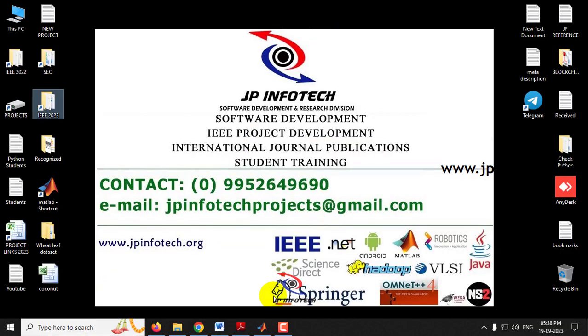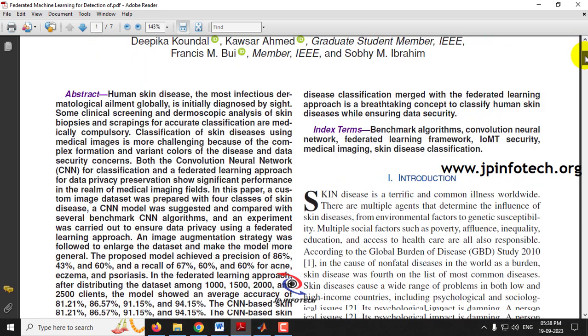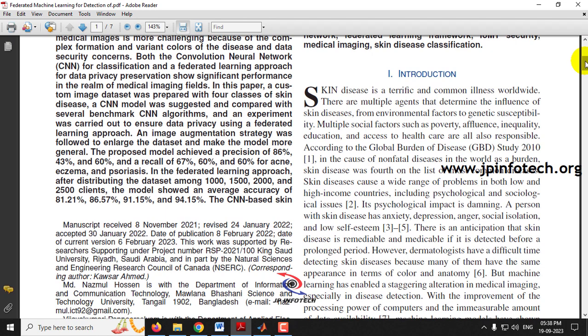Before seeing the execution of the project, let me brief about it. Skin disease is one of the terrible and common illnesses occurring all over the world. The problem is that if a person is affected by skin disease, they also get anxiety, depression, anger, and social isolation, because people care a lot about their skin. Skin disease is caused by various reasons like pollution, air pollution, chronic conditions, and many other things.